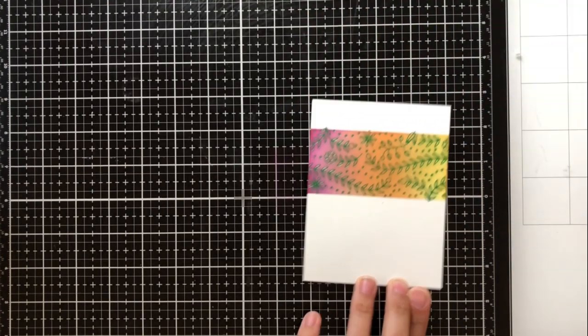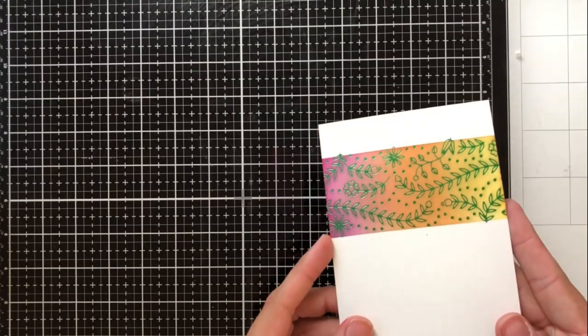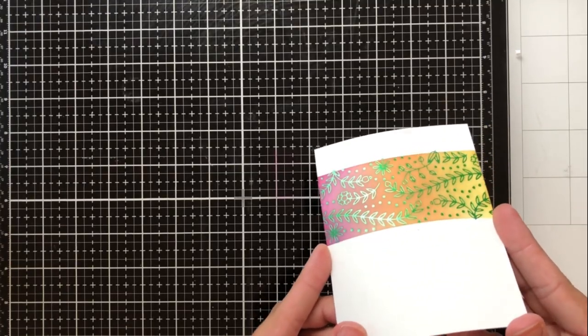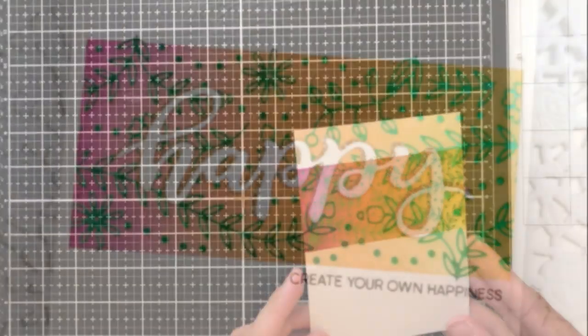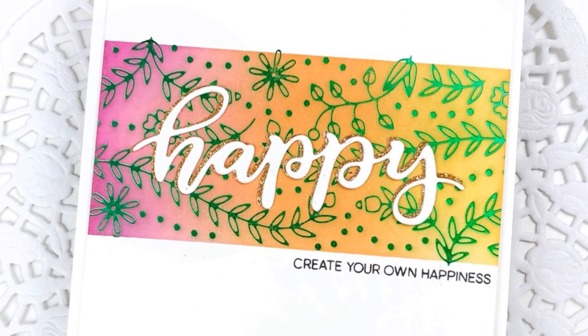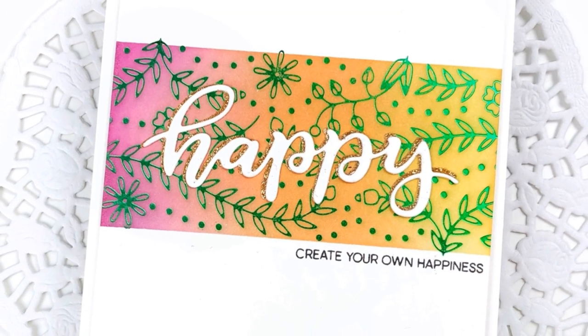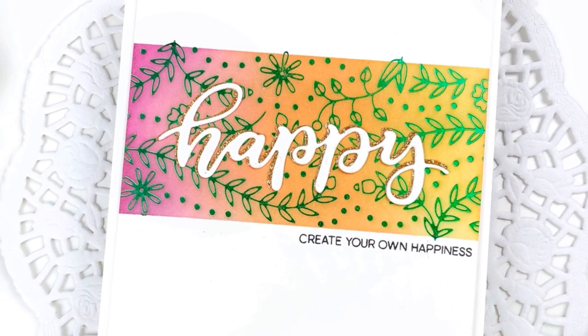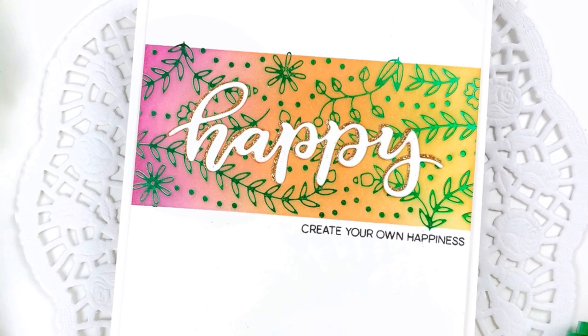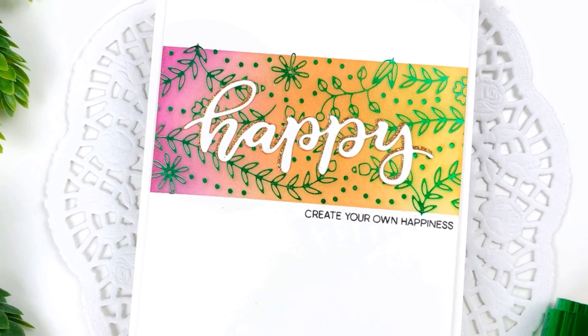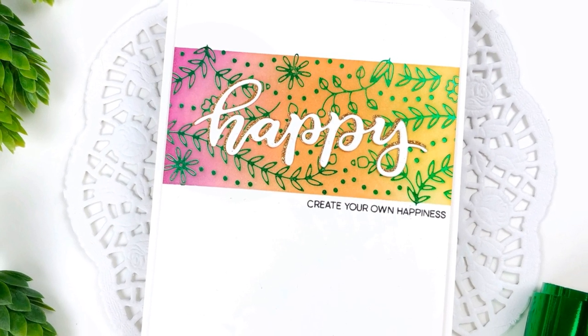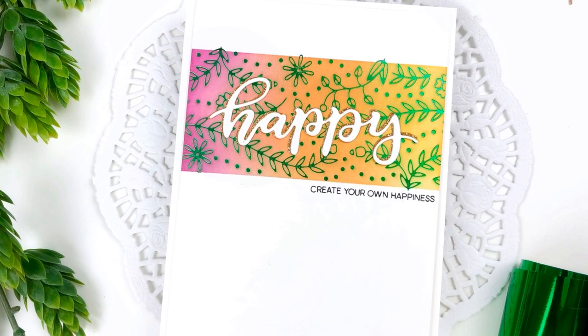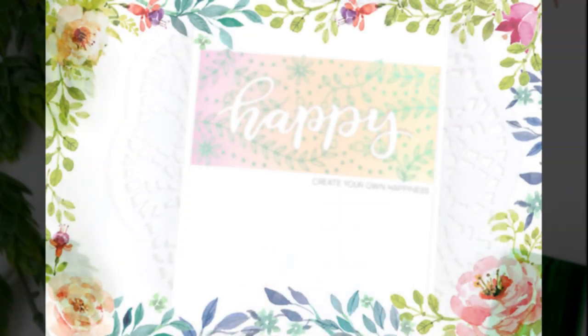So I'm going to go ahead and peel off that painters tape and I ended up I just put that there to make sure that I didn't get any on the rest of the card but you can see that the shine stays intact. I don't get any pullback of the shine or the glimmer because I did some ink blending over top and I just added a happy die from one of the small die kits and then create your own happiness which is a Simon Says Stamp sentiment.